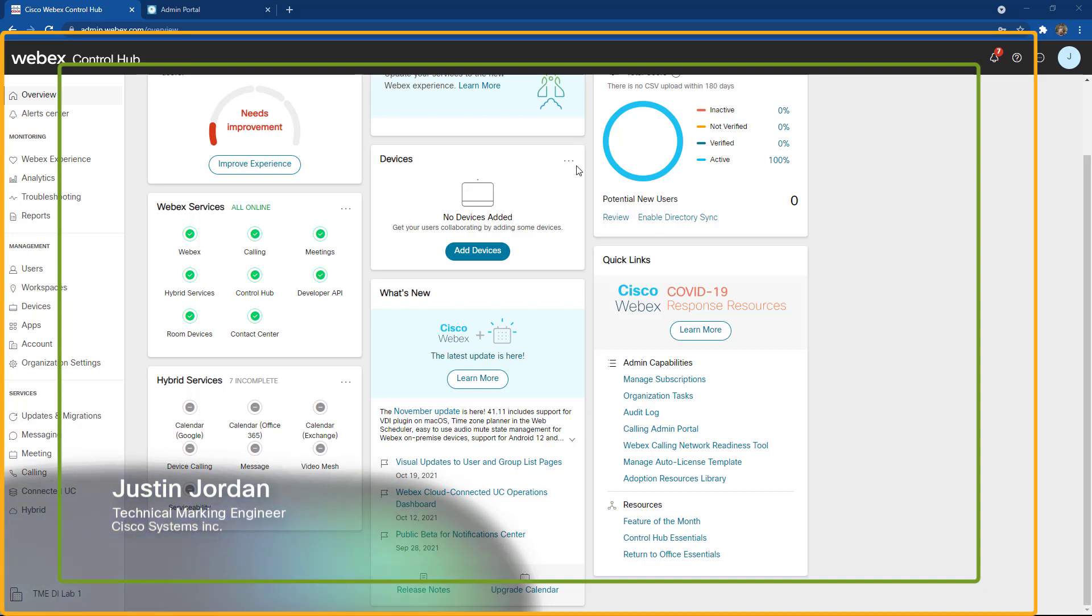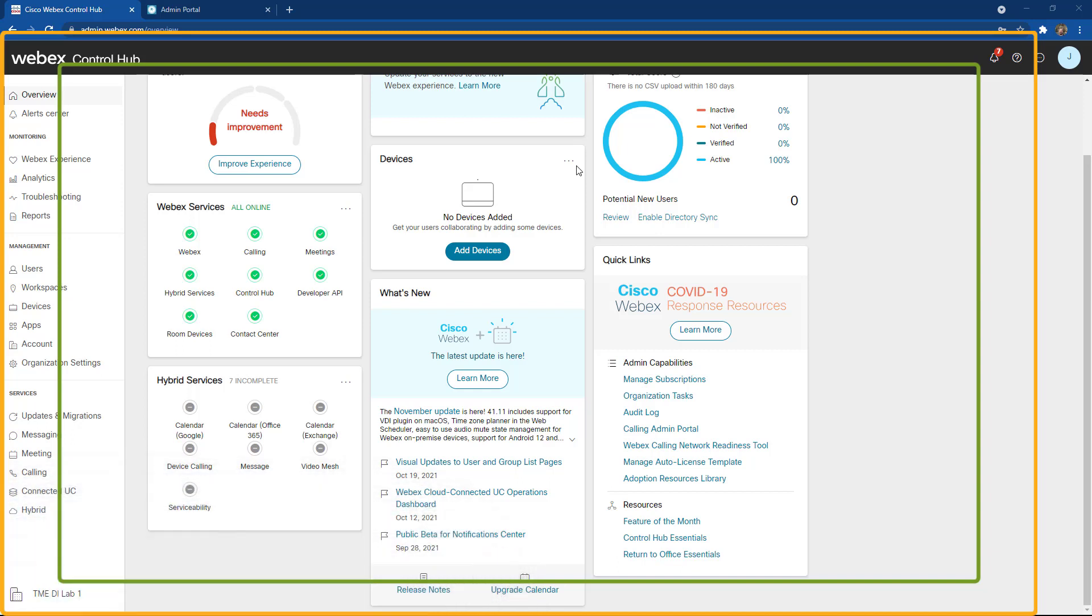Once you get access to your new Cisco WebEx Control Hub, there are some initial settings that you need to do to set up your Cisco WebEx calling. These settings, located underneath the services calling tab, will allow you to set up some of the basic functionality you need to enable calling across your Cisco WebEx contract.